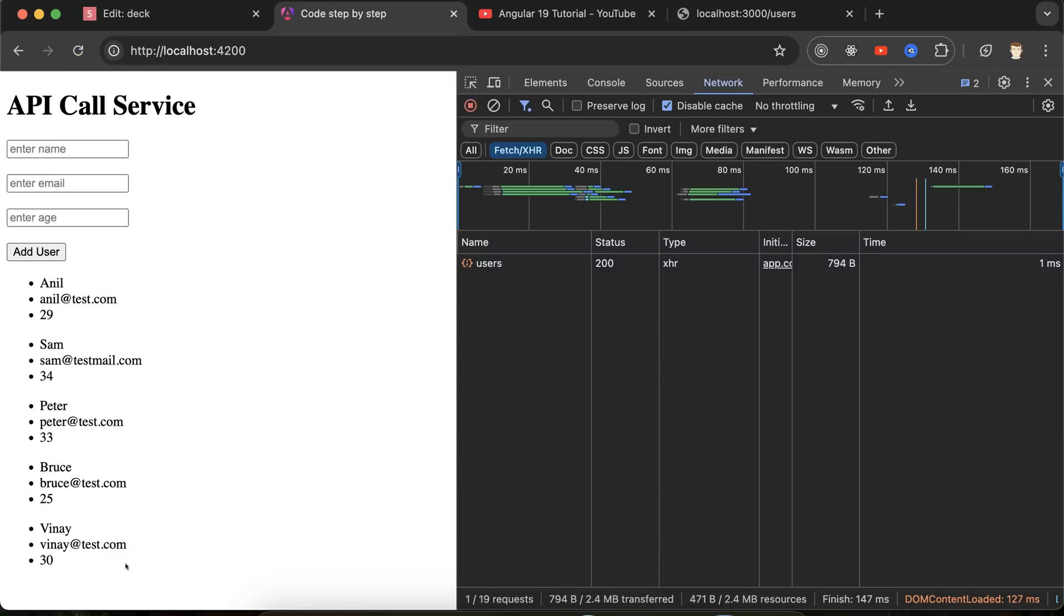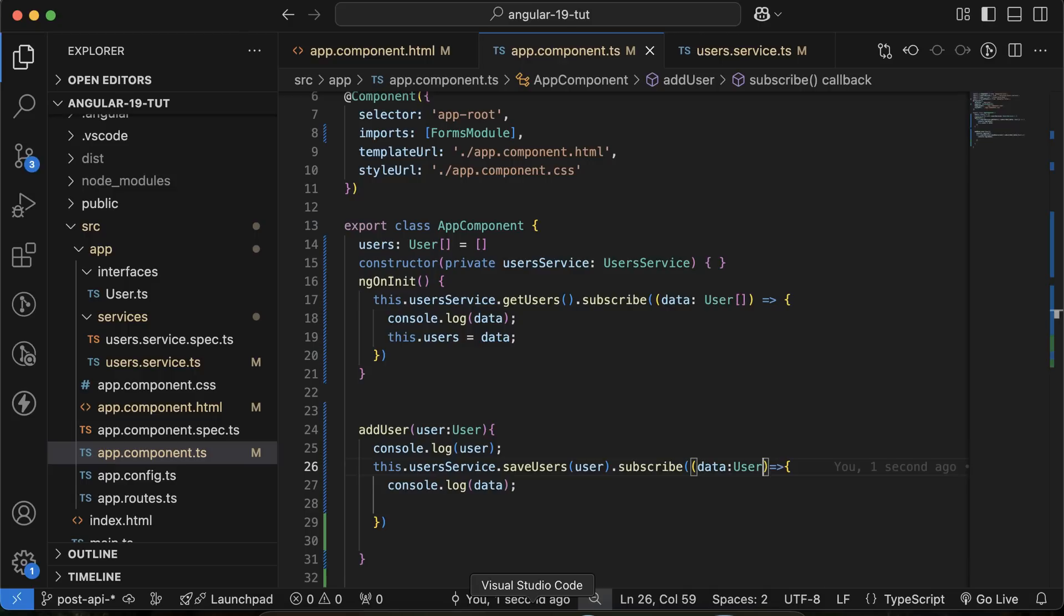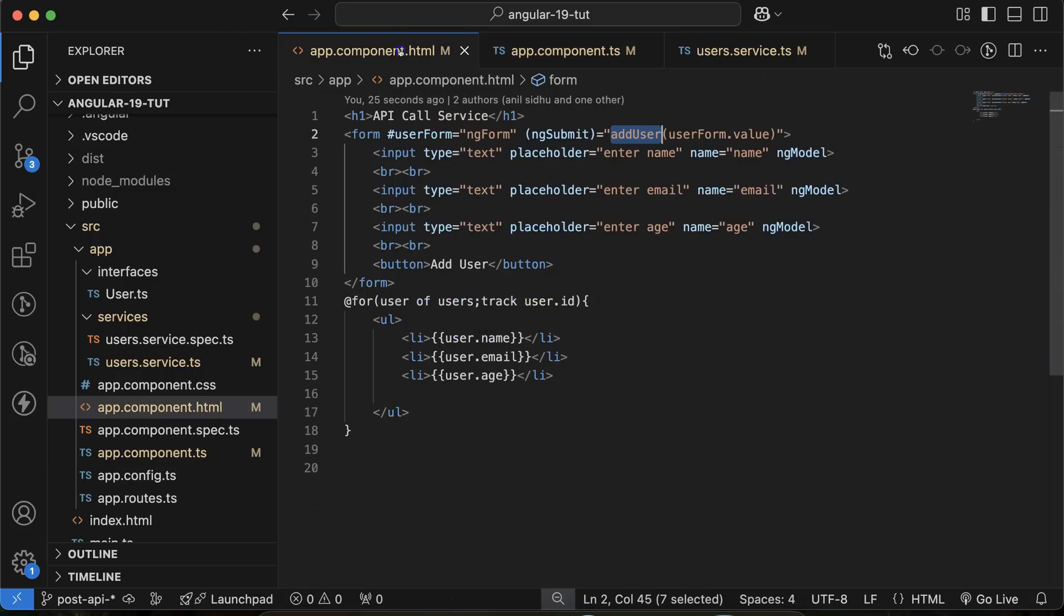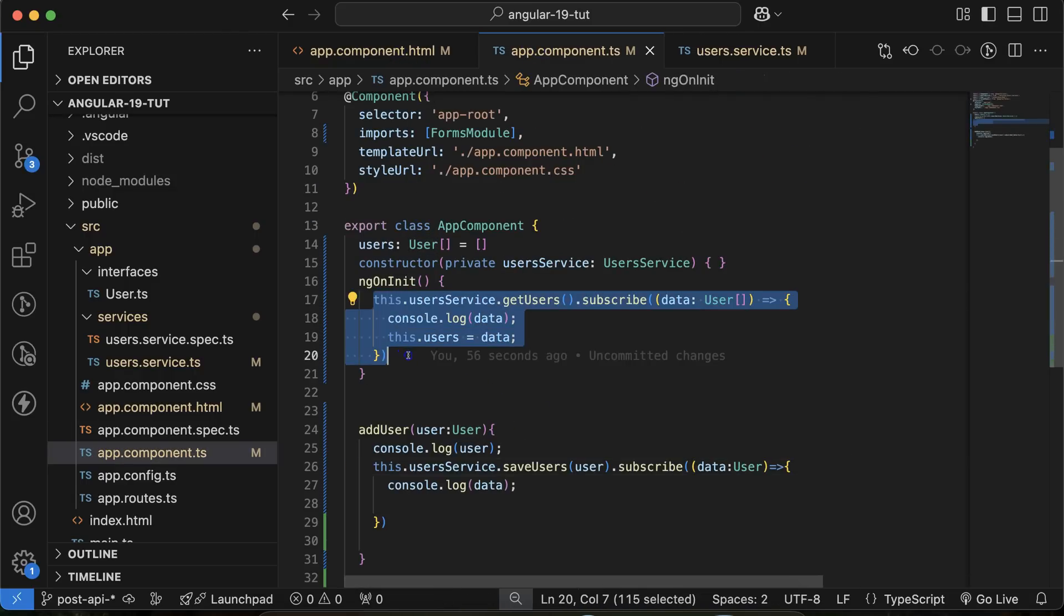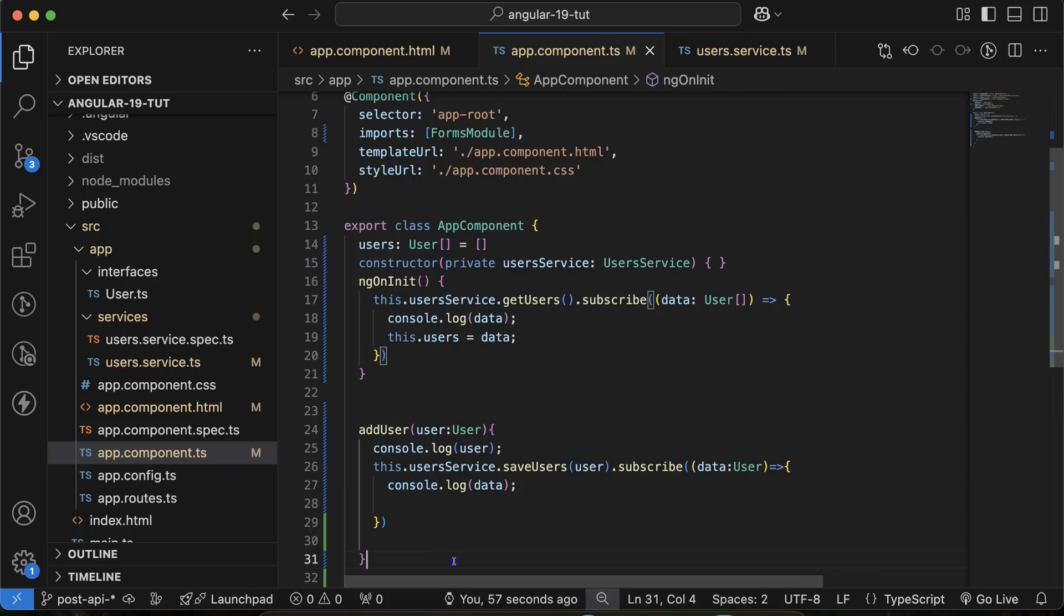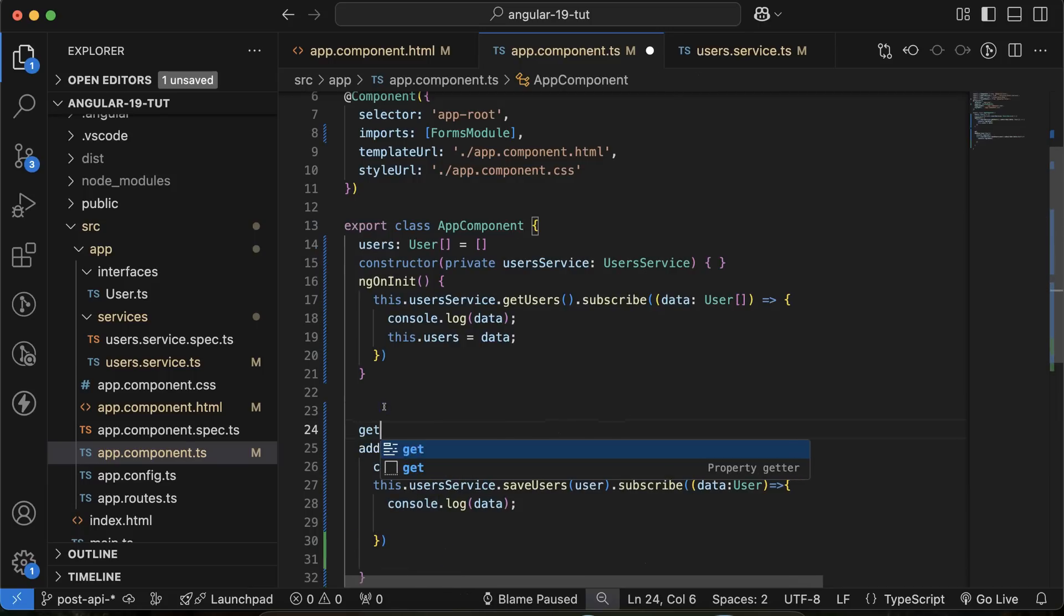But as a user, I will not refresh it, it should be automatically come there. So what I need to do there, API is perfectly called, there is no issue. But we have to call this user API again, after adding one more user. So what I can do there, I will create one more function, getUserList.